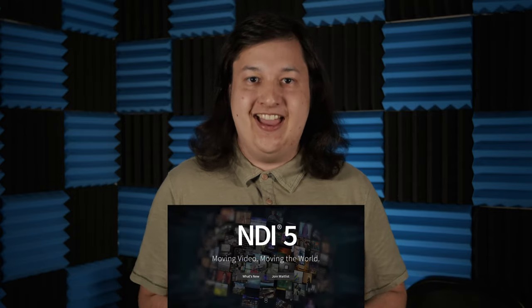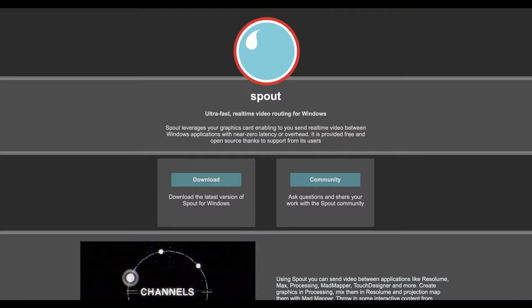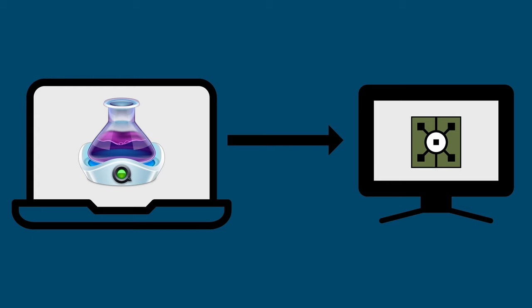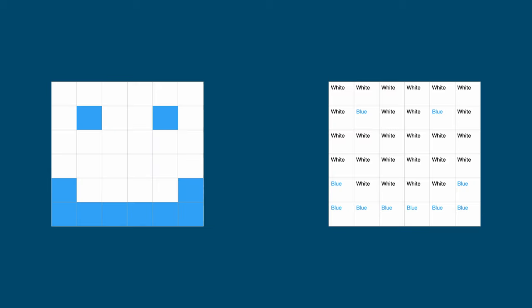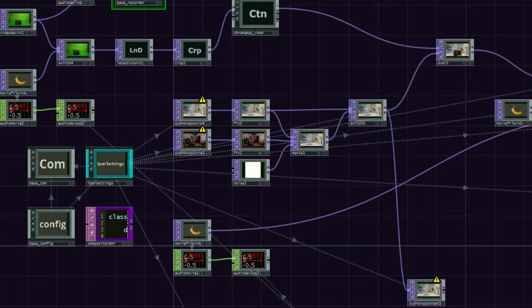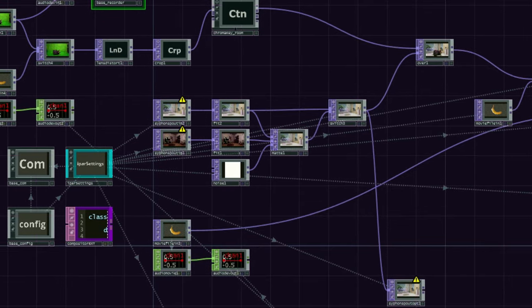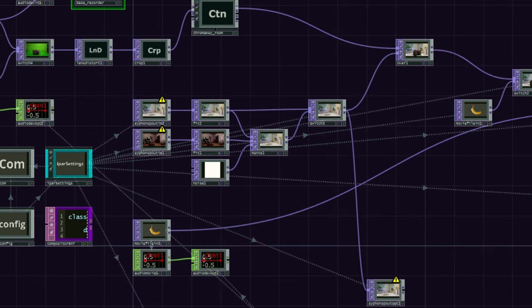In last week's video, we covered a video over IP protocol called NDI. This week, we are going to stay in the video realm and look into both Siphon and Spout. And by the end of this video, you will know what they are, why they were created, how they work under the hood, and how you can use them in your next project.